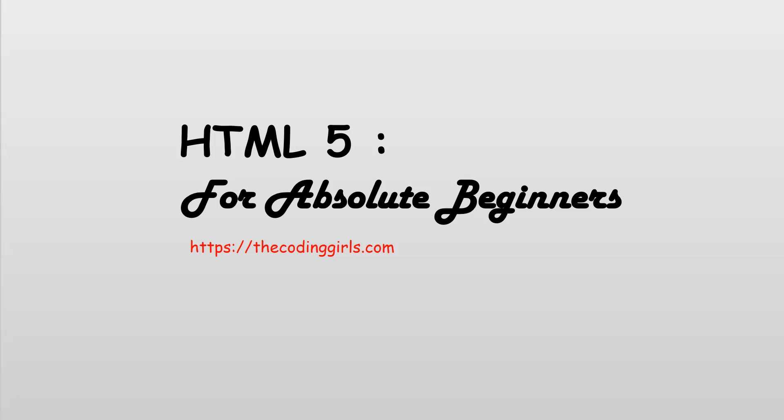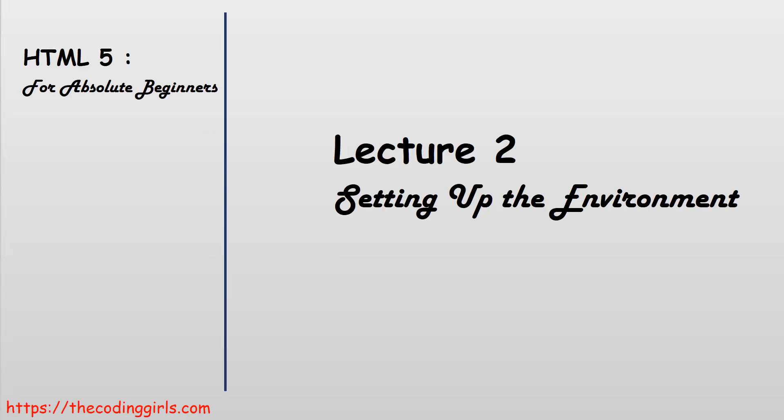Hi guys! In this lecture, we will set up the environment for web development. We will download and install the Google Chrome browser, Brackets code editor, and its extensions. If you want to use your own text editor and web browser for web development, then this lesson is optional for you and you can skip to the next lesson.